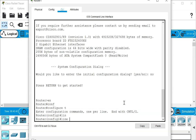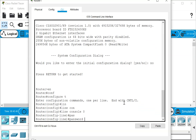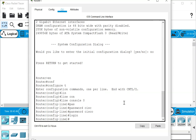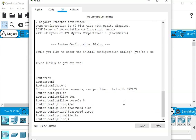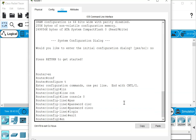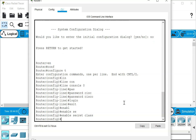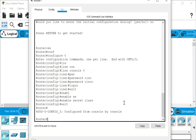We're going to give it a console password — let's say password 'cisco' and login. We are also going to give it an enable secret. Let's use 'enable secret pass' — let's say 'class'. So this is setting the enable password, the enable secret.